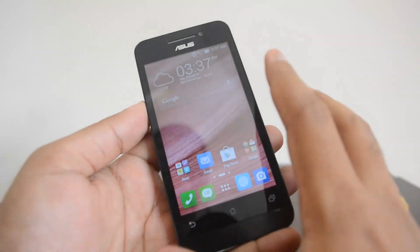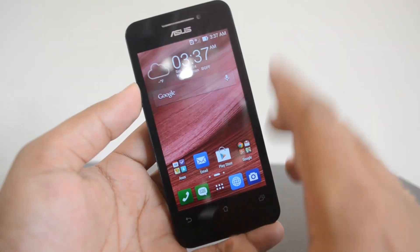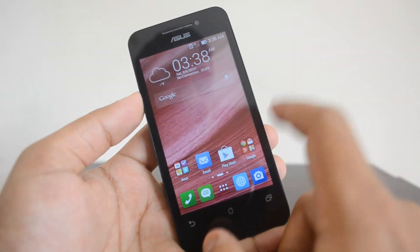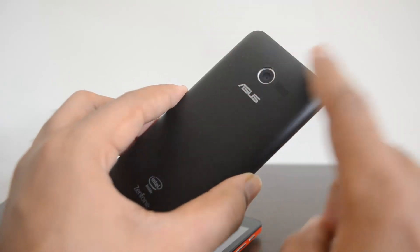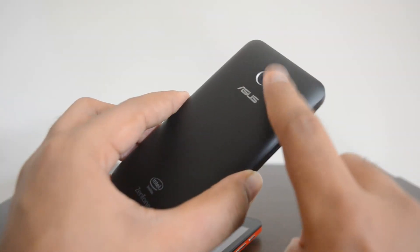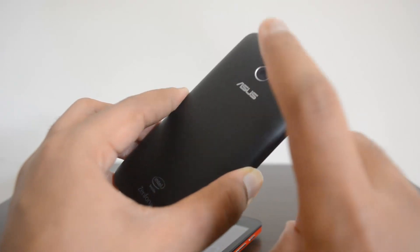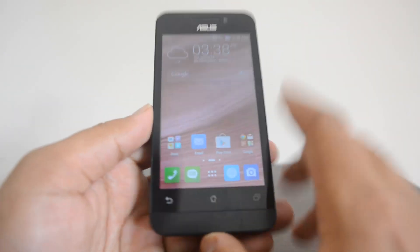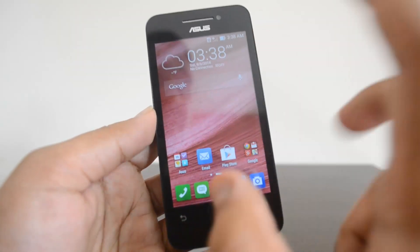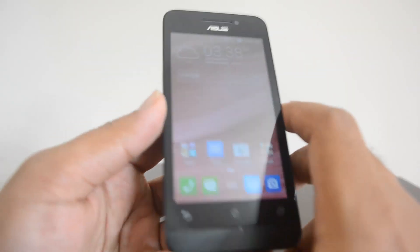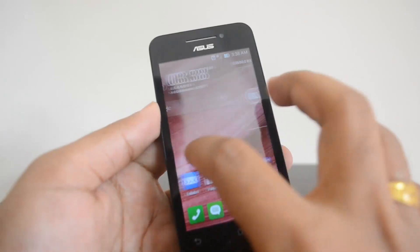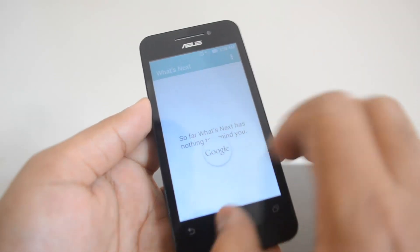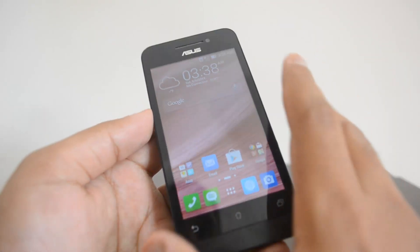The 4-inch variant has a 4-inch display, powered by the same dual-core processor with 1 GB of RAM, and runs Android 4.3 Jelly Bean — although a KitKat update has been promised by the company but not yet rolled out. It has a 5-megapixel camera with no flash. So the major differences are: the 4.5-inch variant has an 8-megapixel camera with flash, while the 4-inch has a 5-megapixel camera and no flash, and runs Jelly Bean instead of KitKat. Both have 8 GB internal storage expandable via microSD.